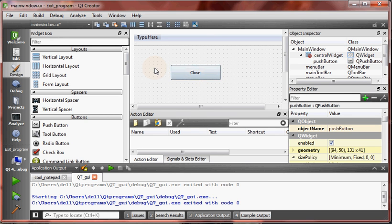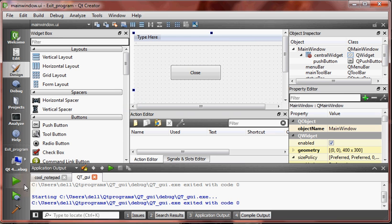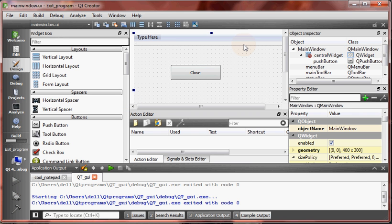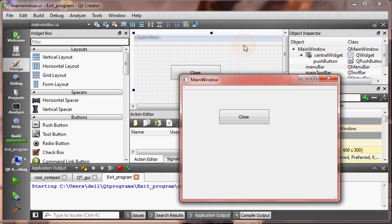Let's save and run the program to see if the button is on. Build. Yes. Now see.